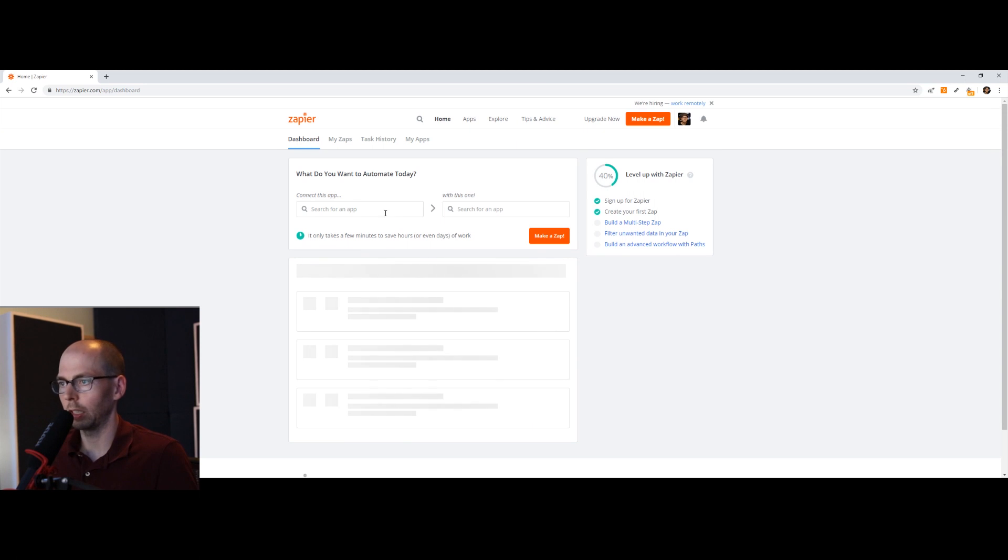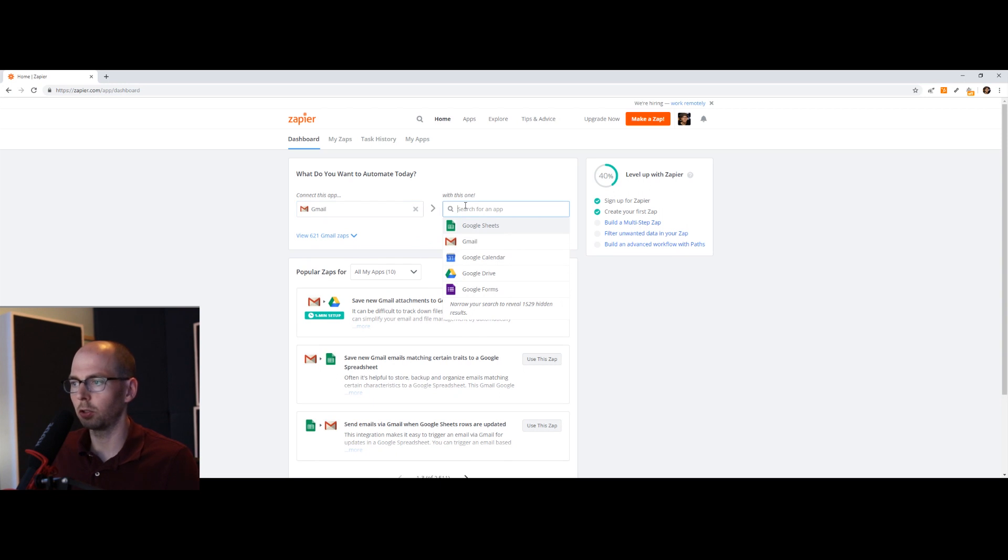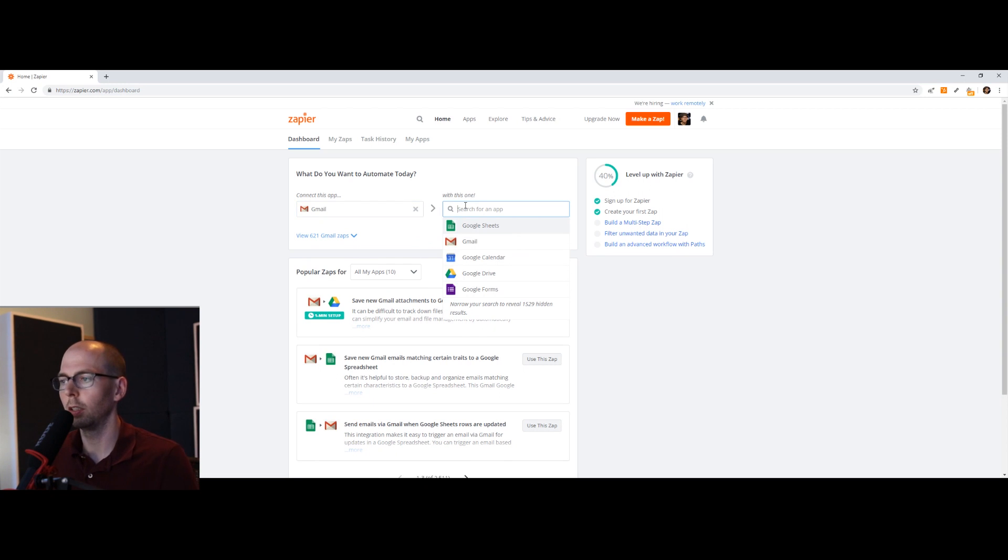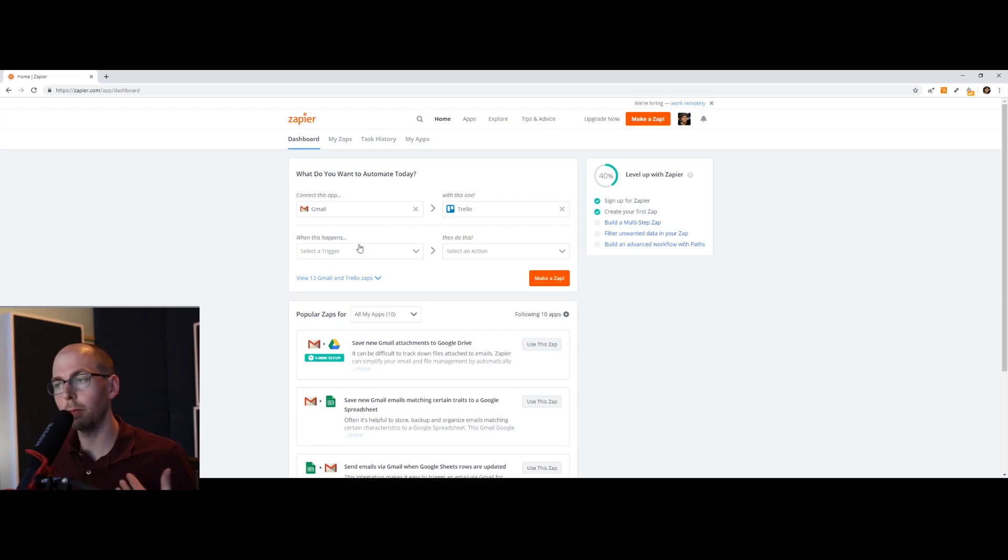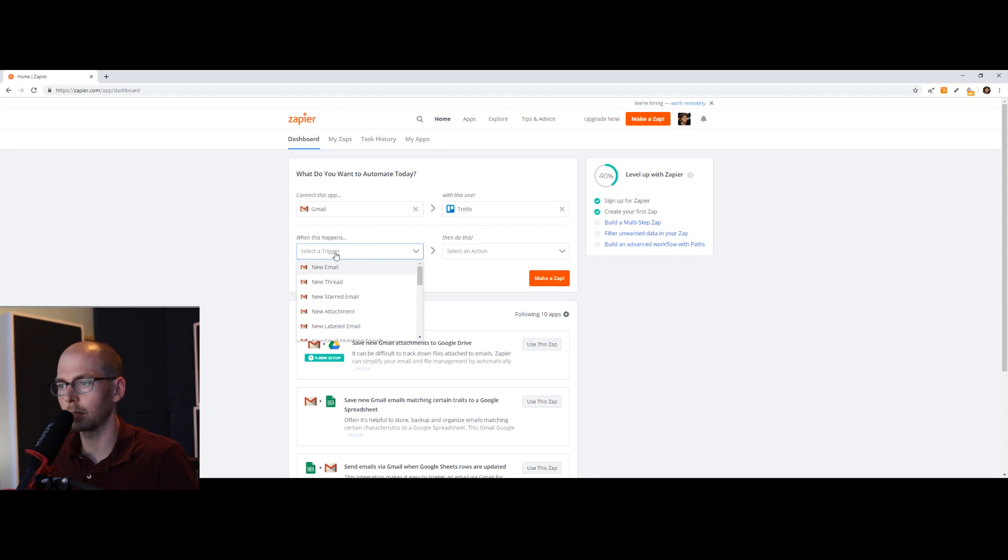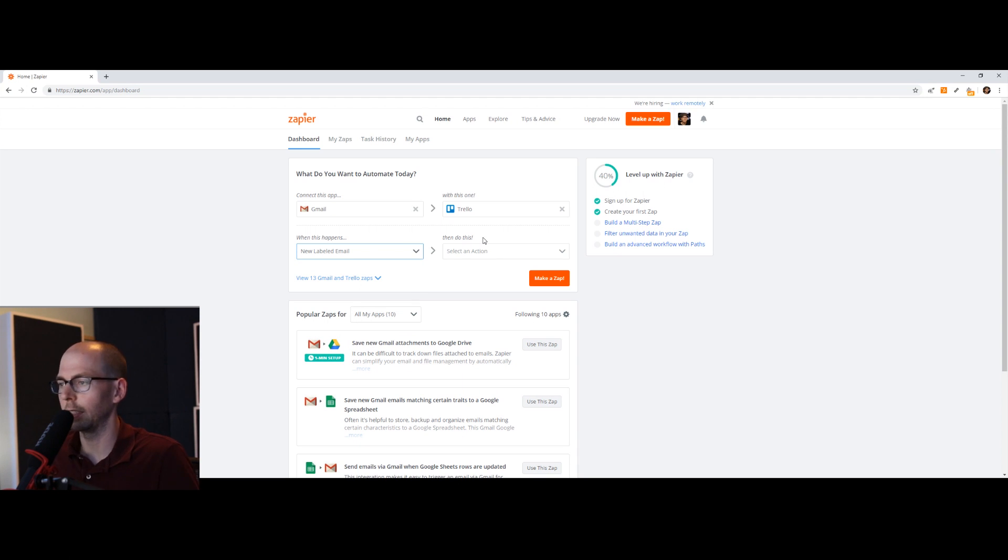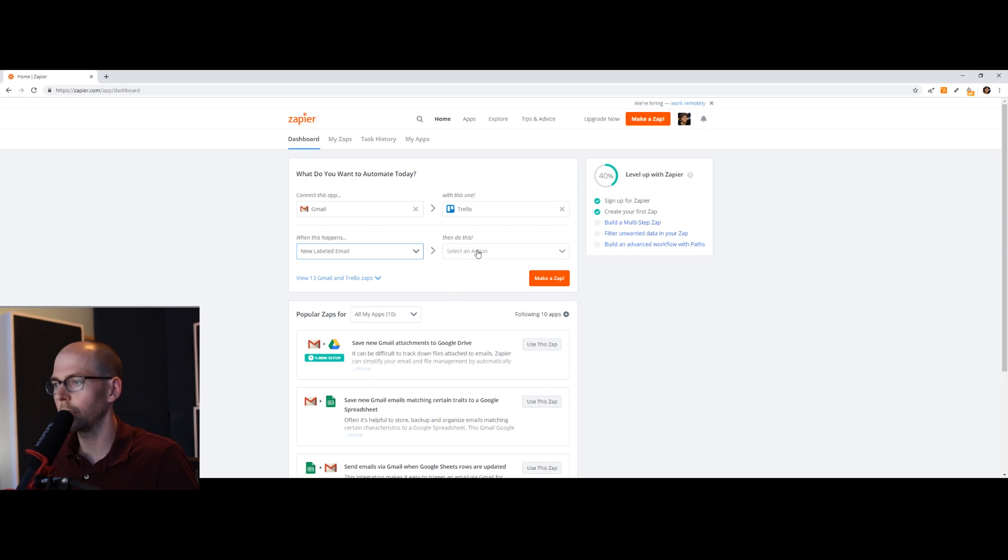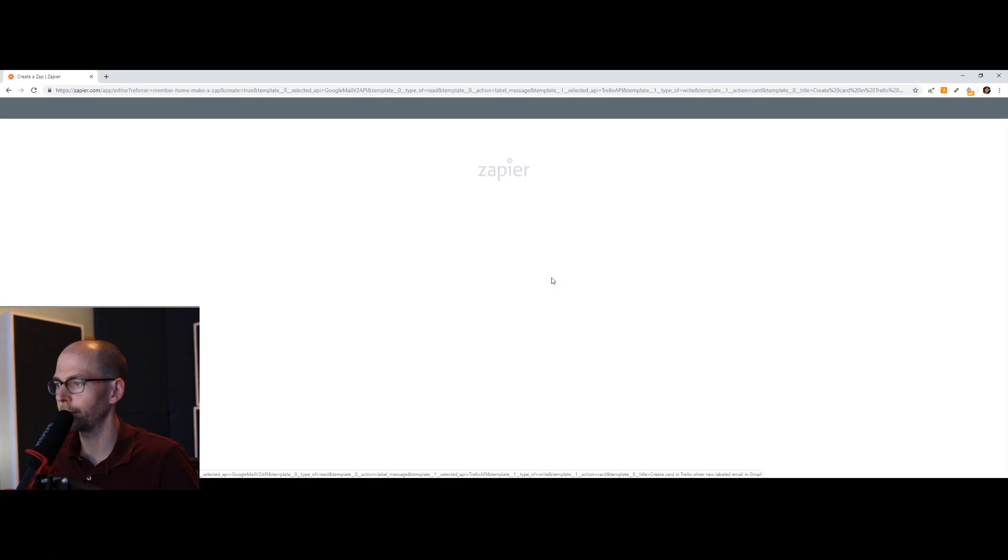So to get started, we're going to connect our Gmail right here to Trello. Now we need to define what the triggers are. So that's going to be when that email comes in from Gmail with that subject line. And we're going to have it make a card in Trello. So when this happens, select a trigger. It's going to be a new labeled email. And I'll show you why it needs to have the same subject every time. At least this is the only way I figured out how to do it. So new labeled email. Then do this. We're going to create a card. Use Zap.